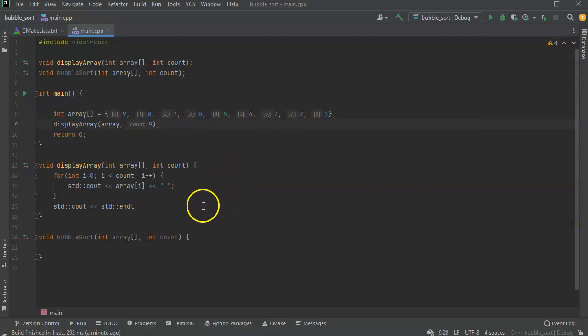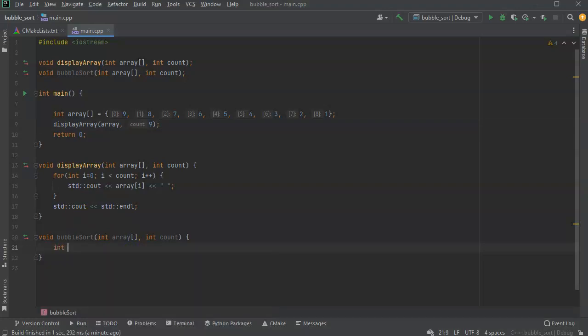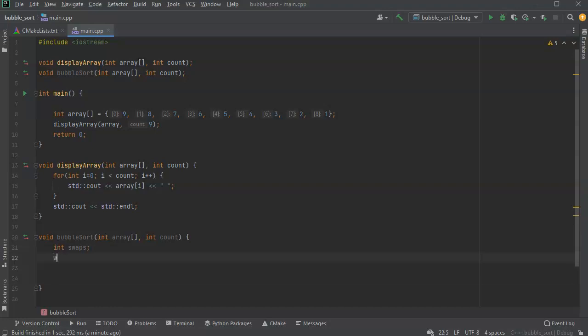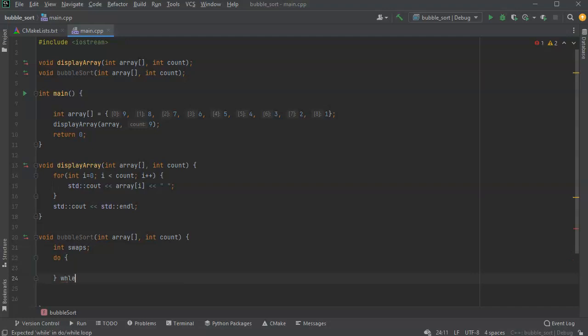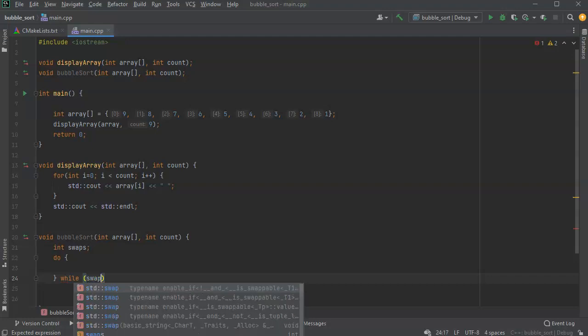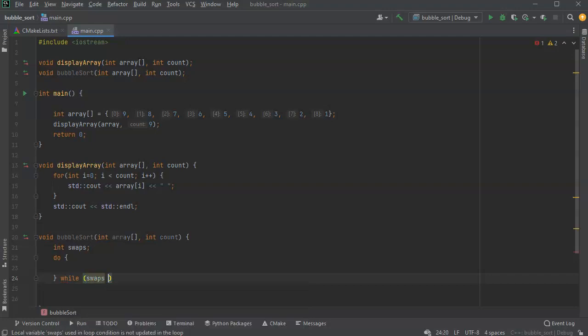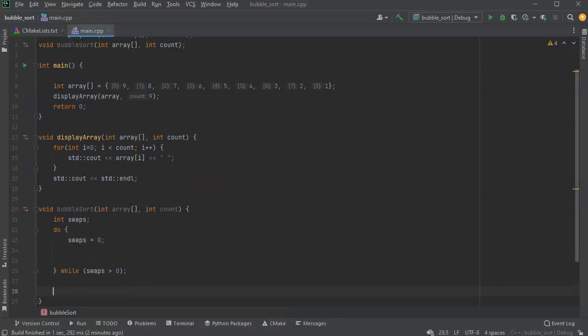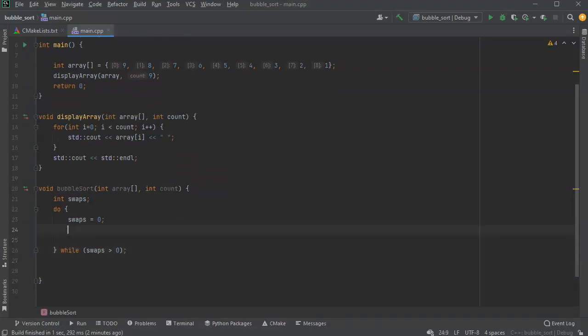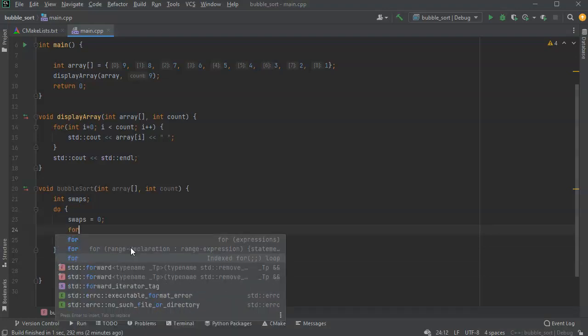Let's get started. First I take my array and I want to have an extra variable called swaps. Then I'll have a while loop - actually I'll do a do-while. So do, and then while swaps is greater than zero. If there's no swaps then we can break out. Set swaps equals zero to get started.